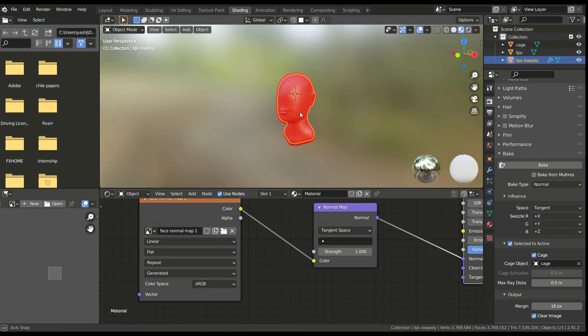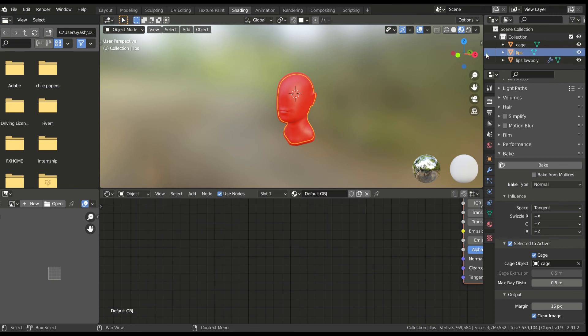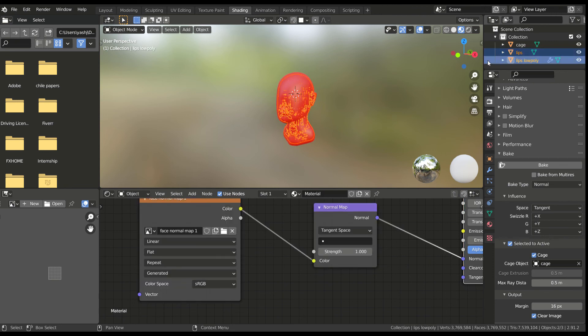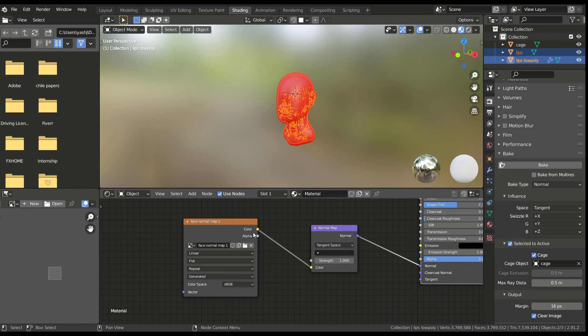First select your high poly mesh, then hold CTRL and select the low poly mesh. Both of them must be highlighted, with the low poly material in front of you. Select your image texture node and press bake.